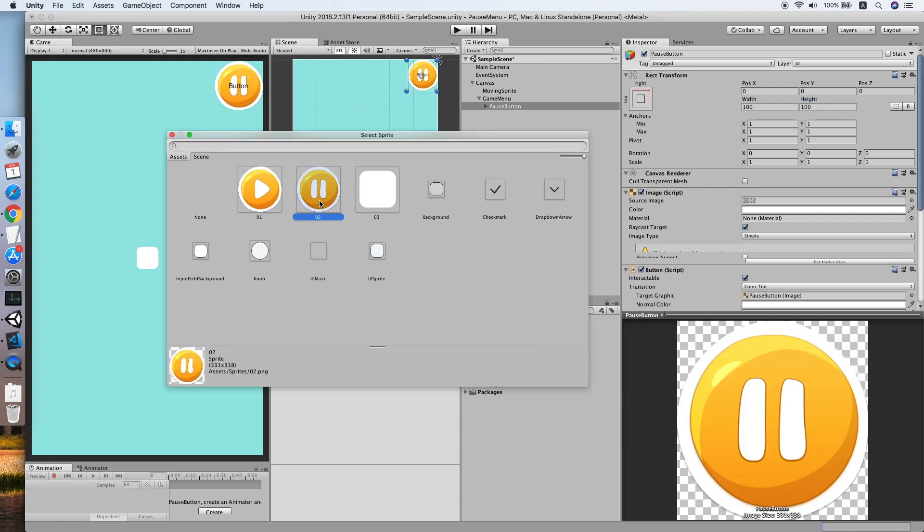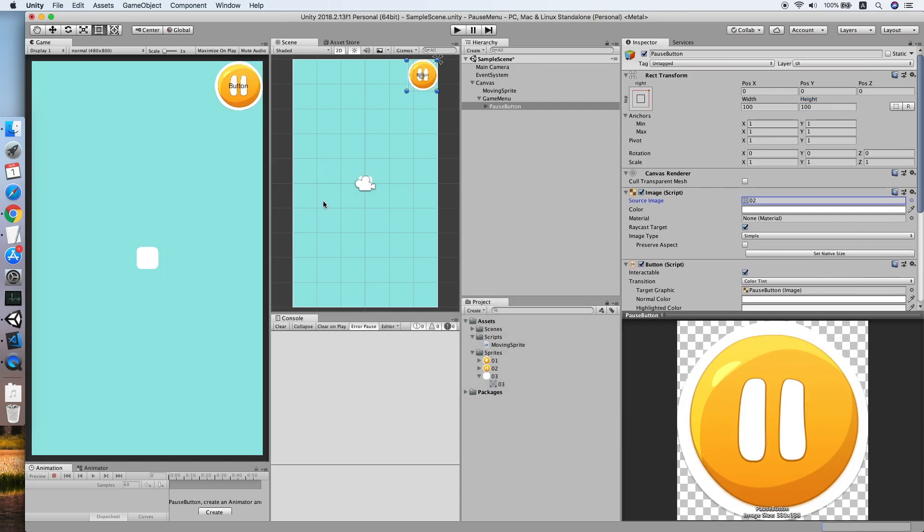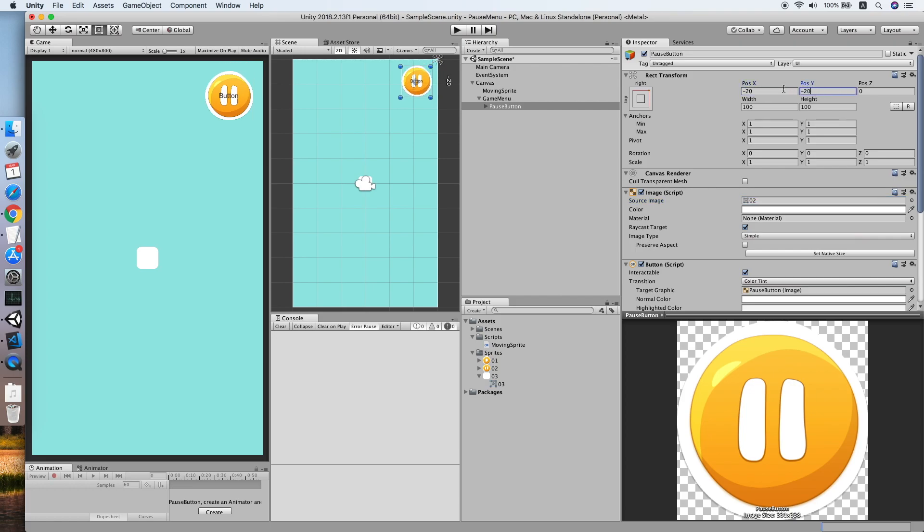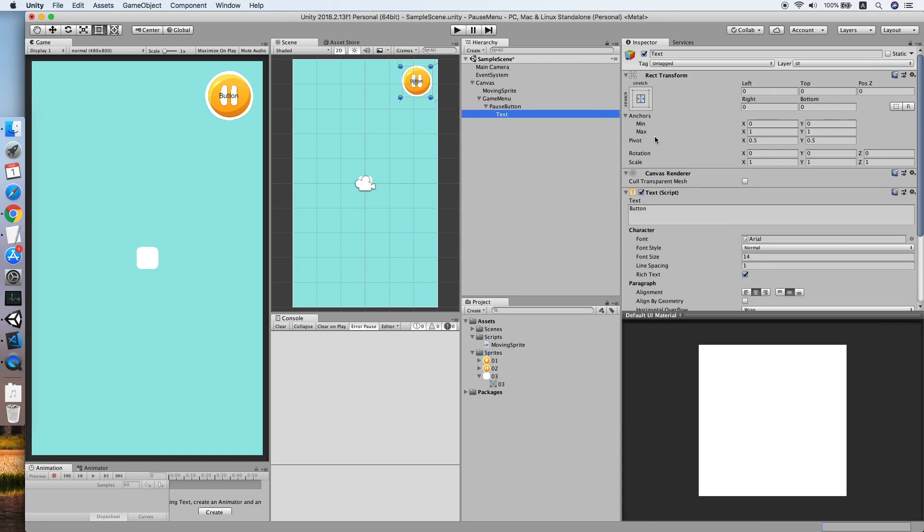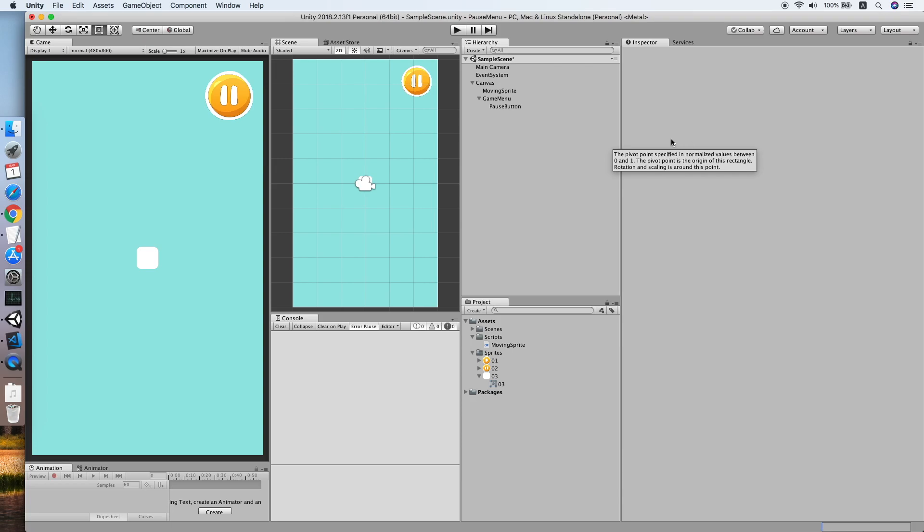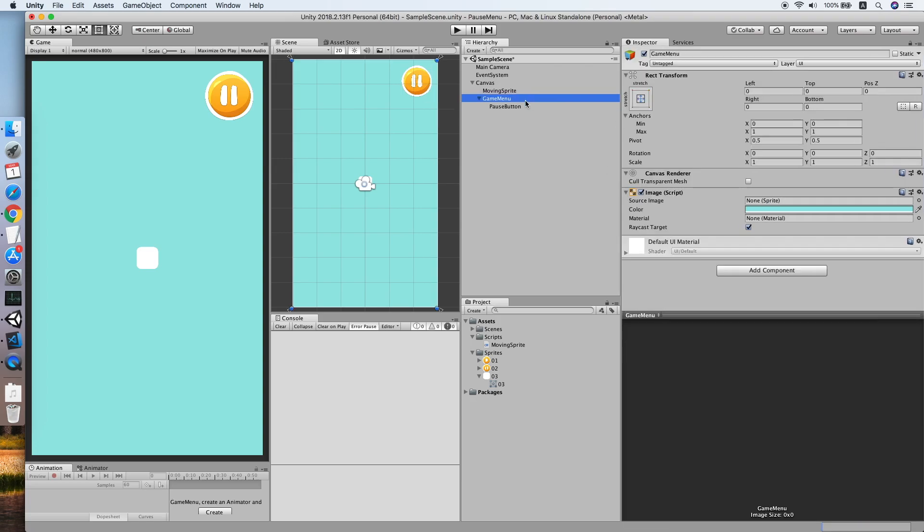Let me resize the button to 100. Then change the sprite as I already prepared a sprite for it. Also move it below a little bit and slightly, don't stick with the corner. Remove the tags. Cool, now our game menu is ready.